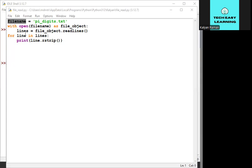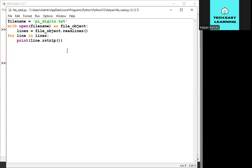We process line by line. Finally, we print each line using .rstrip(). We use rstrip because it strips unnecessary empty spaces at the right-hand side, at the end of each line.